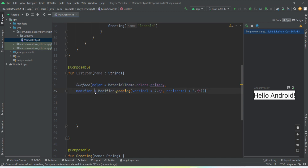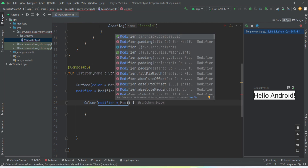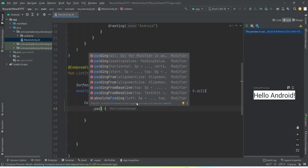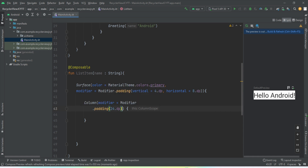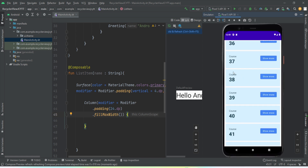If you do not know about these attributes — color, modifier — I already have a video on the basics of Jetpack Compose, you can watch that first. So this is the Surface of the list item we are designing. Inside that we need a Column. We'll set the modifier for the Column as well — padding of 24dp — and we want this Column to fill max width. Inside this Column we are going to create a Row that will contain three things.